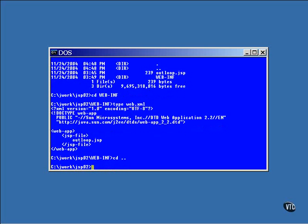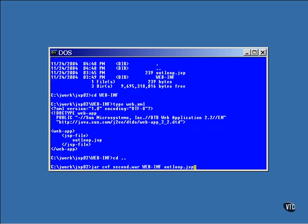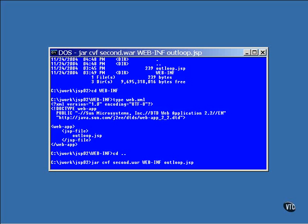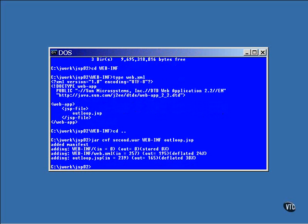Now a WAR file has the same format as a JAR file, so you can use the JAR utility to create one. This command creates a WAR file holding the JSP and the descriptive XML file. This command names the WAR file, second.war, and fills it with the directory and the JSP file.